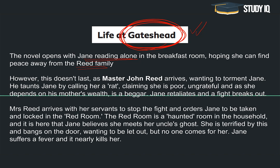Mrs. Reed اور ان کے بچے Jane کو پریشان نہیں کریں گے، لیکن ایسا نہیں ہوتا۔ Mrs. Reed کا بیٹا Master John Reed آتا ہے اور Jane کے ساتھ لڑائی شروع کر دیتا ہے — اسے 'rat' کہتا ہے، کہتا ہے Jane غریب ہے، ناشکری ہے، اور ایک beggar ہے۔ Jane پڑھ رہی ہوتی ہے لیکن John Reed کی وجہ سے there is a disruption in this activity، اور John Reed اور Jane کے بیچ لڑائی ہو جاتی ہے۔ Mrs. Reed آ جاتی ہیں اور لڑائی روکنے کا order دیتی ہیں۔